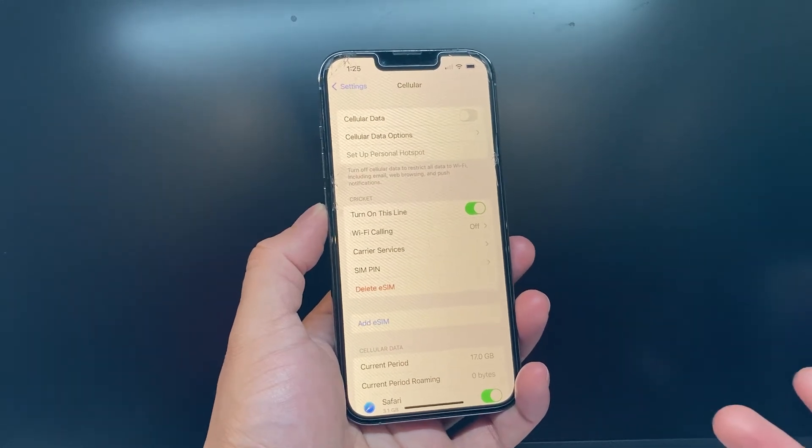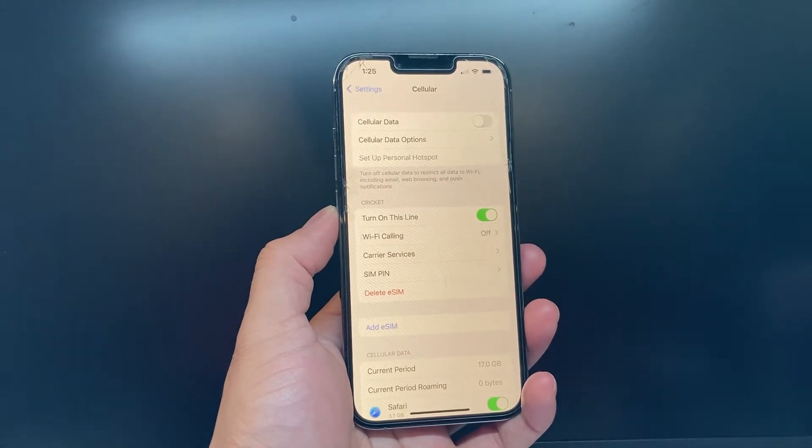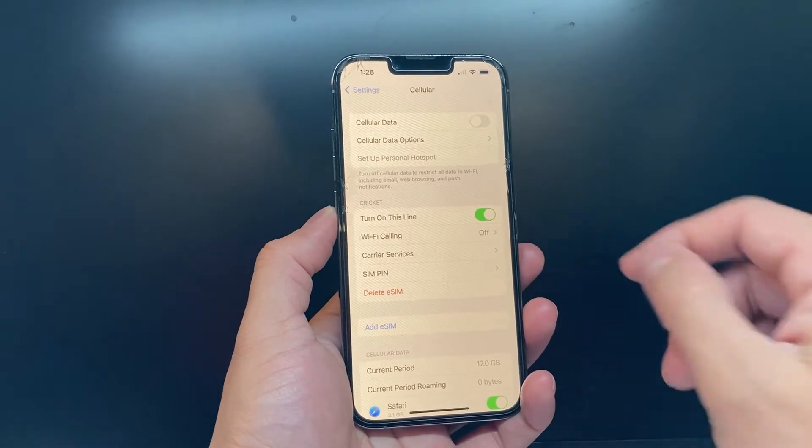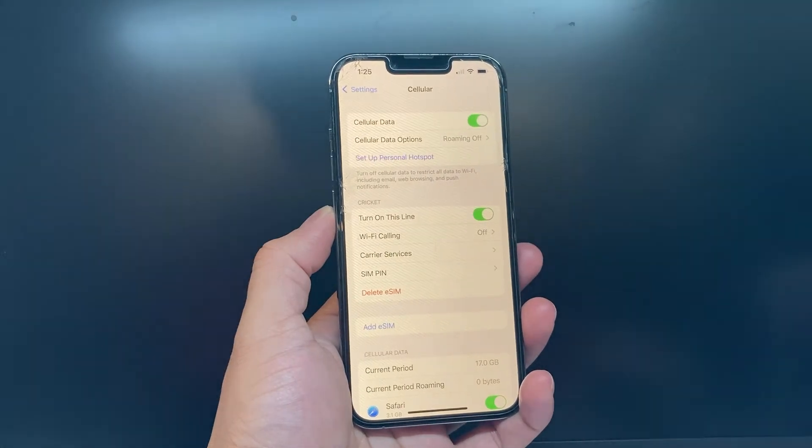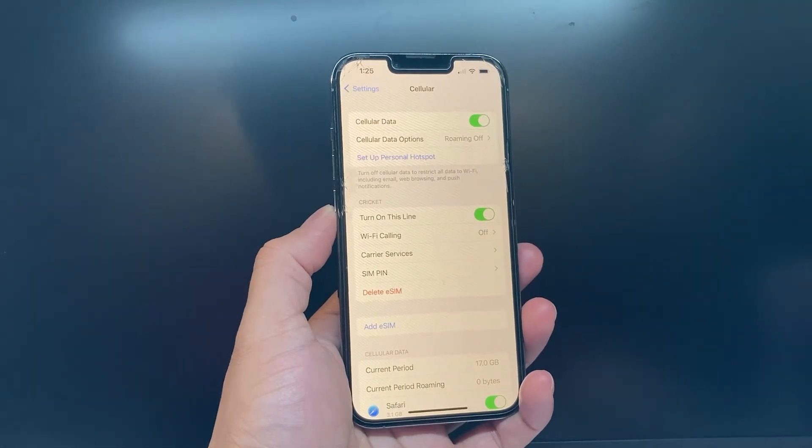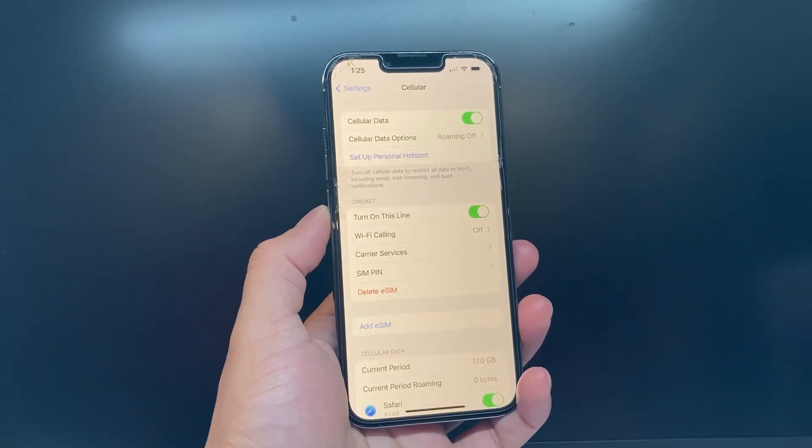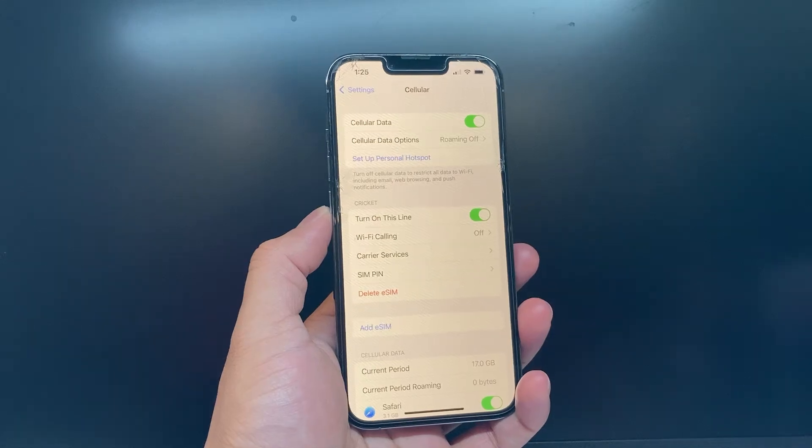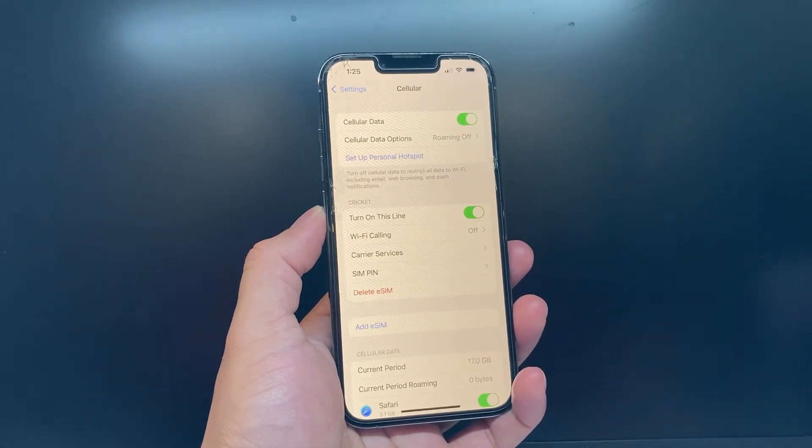Now, you may not need cellular if you have Wi-Fi to connect to the internet, but if you want to turn on cellular, simply click on that toggle and that will turn on cellular data.